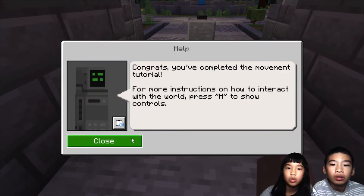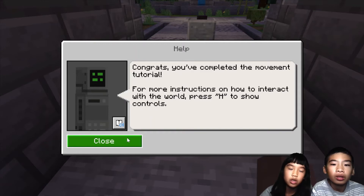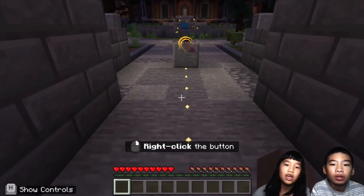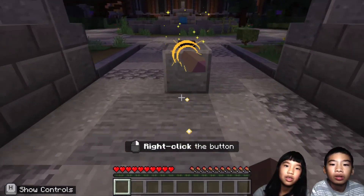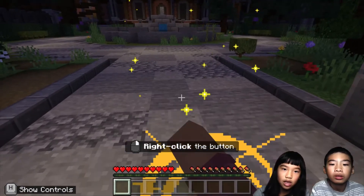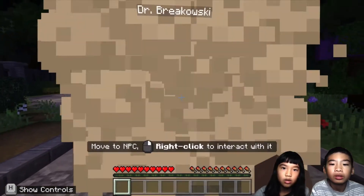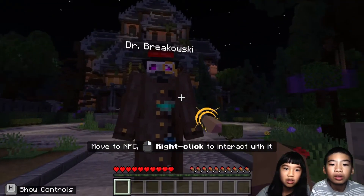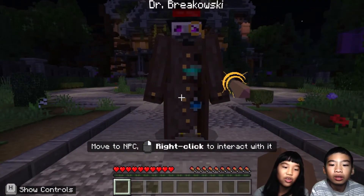You completed the movement tutorial. For more instruction on how to interact with the world, press H to show controls. Now right-click on the button. There's a guy — wow, it's a tall guy.